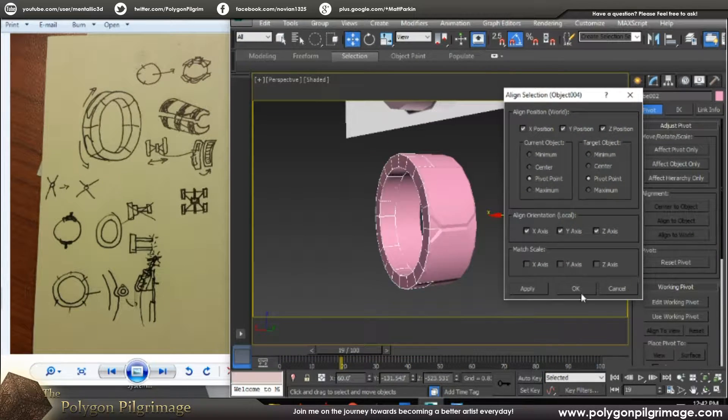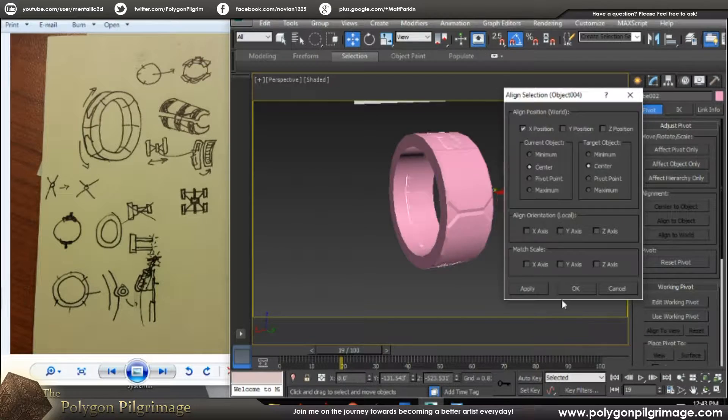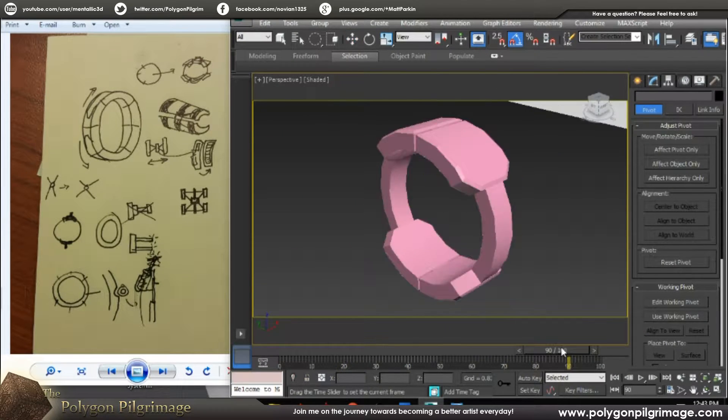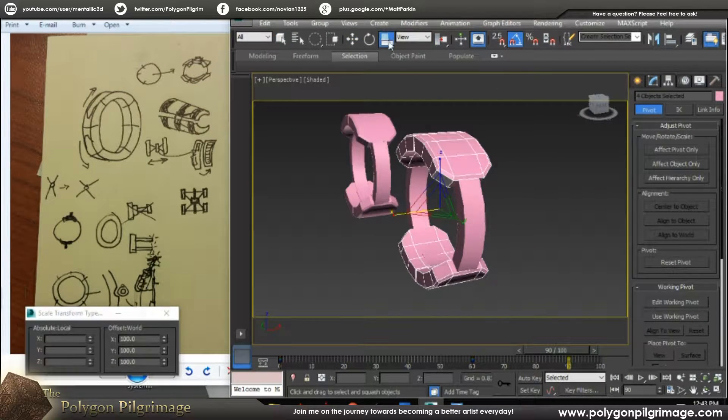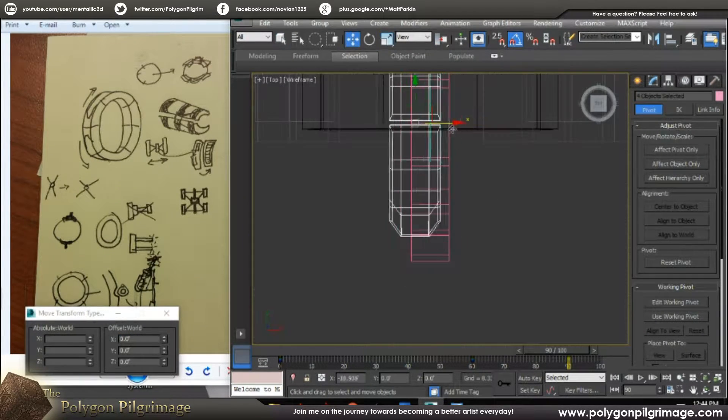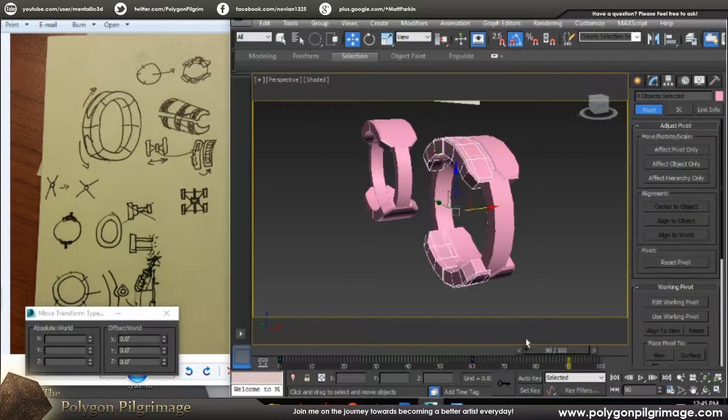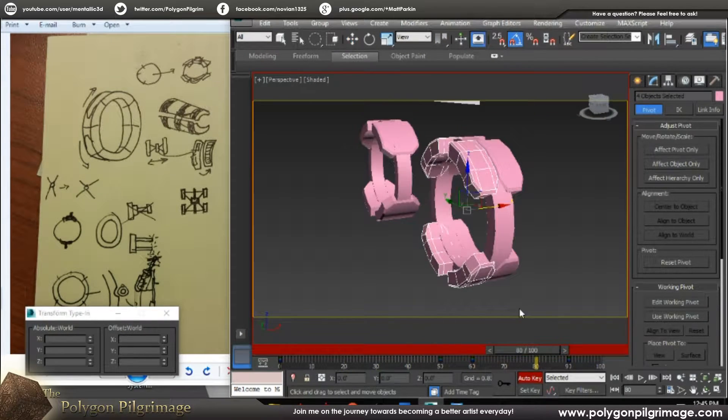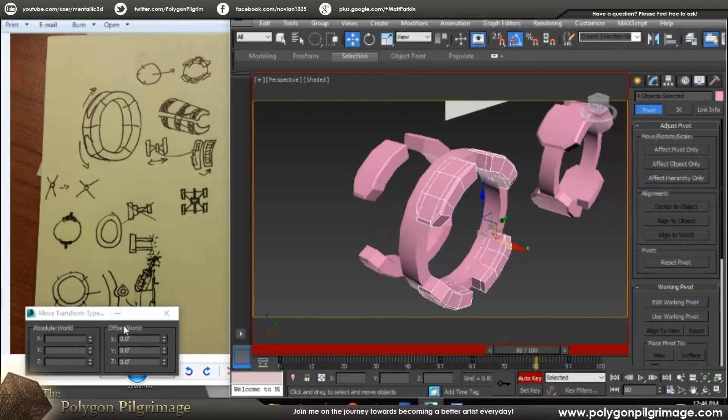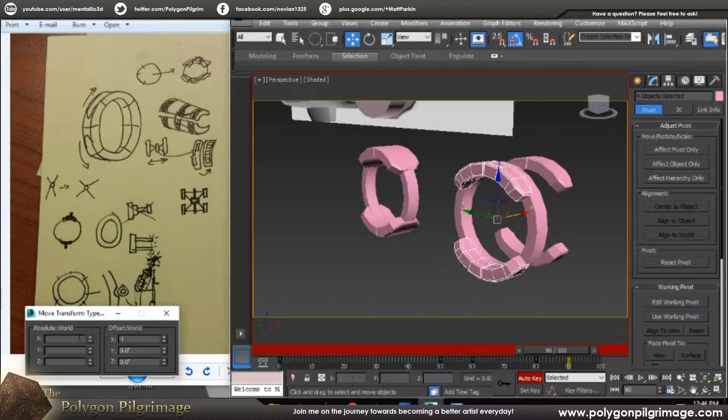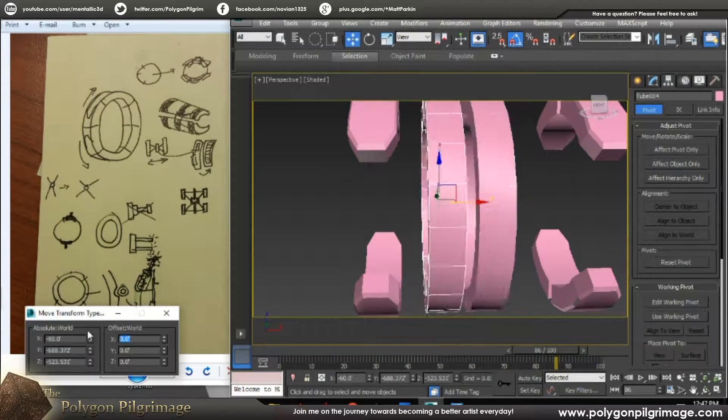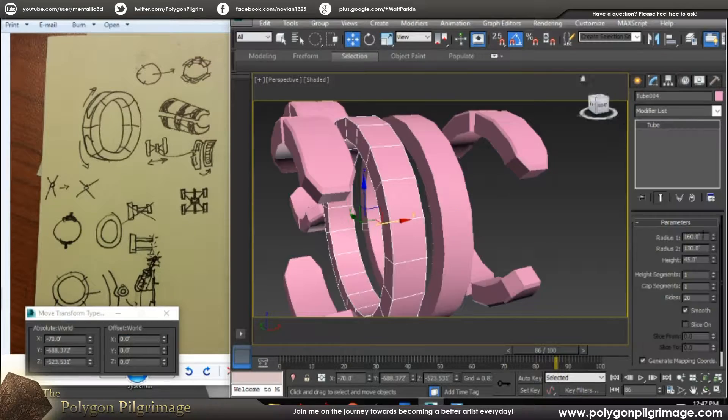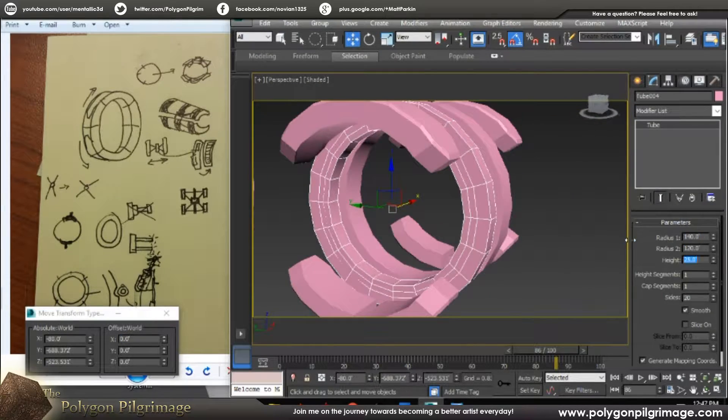I did go ahead and animate it here while I was working so that I could figure out how it's going to move, because once it's moving, then I know what pieces you can and cannot see. That is very important later on to make sure that we don't spend time building things you're not going to see. But I make sure that I build enough that when it opens up and you do see it, that it is there and I haven't missed anything.